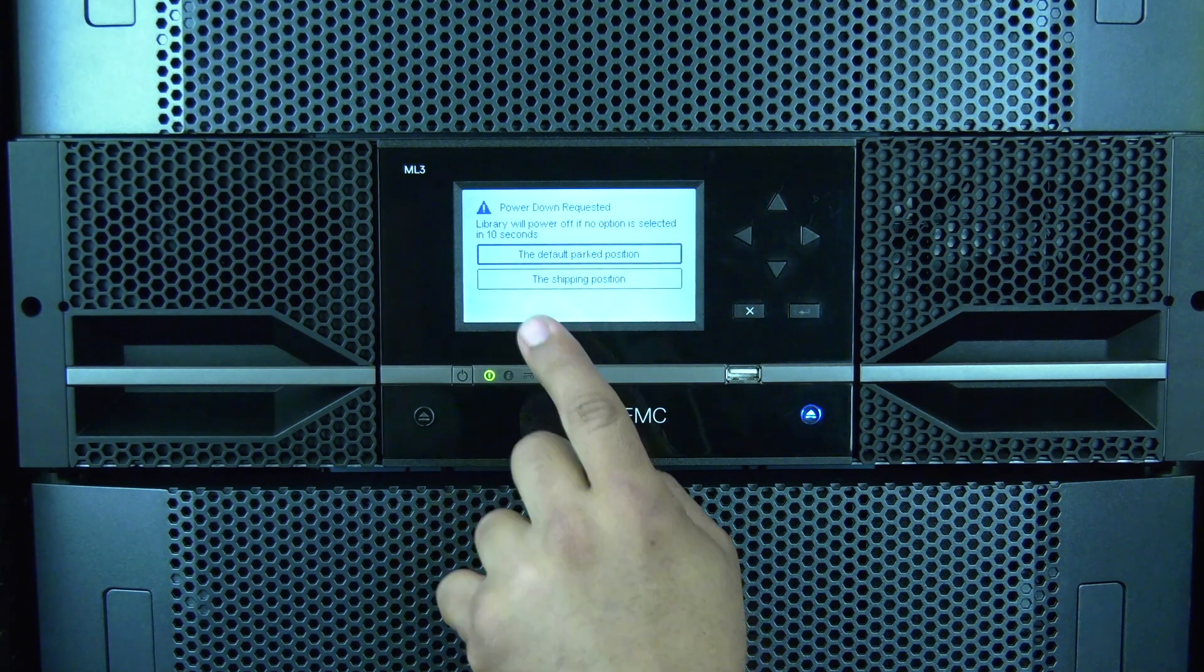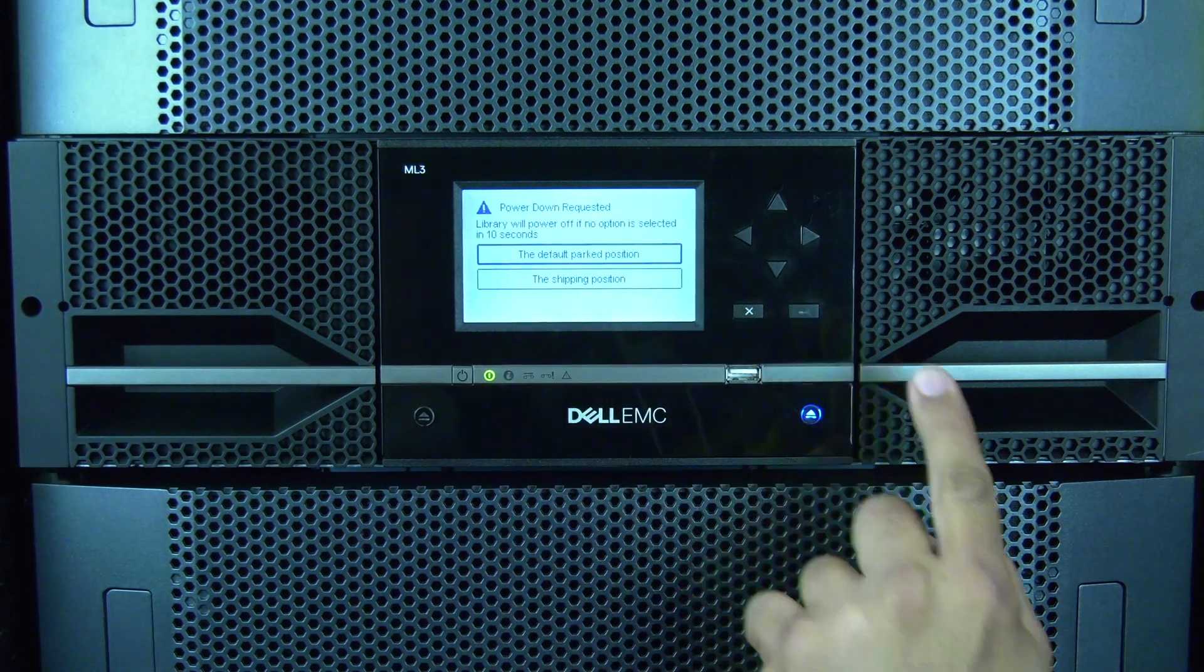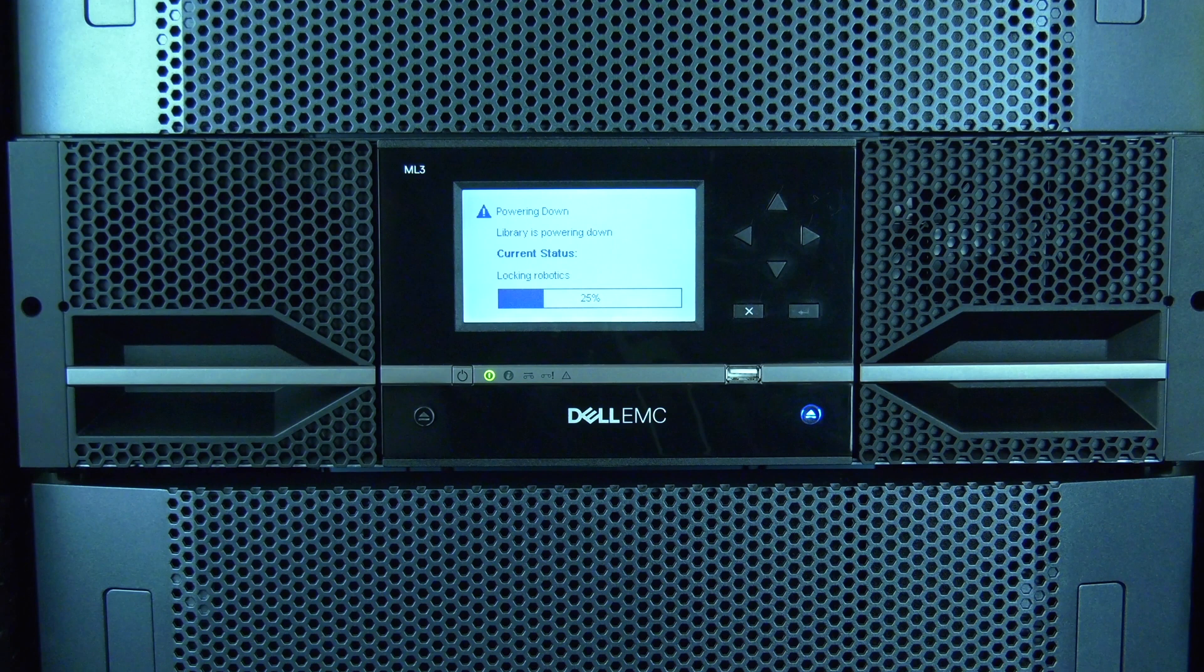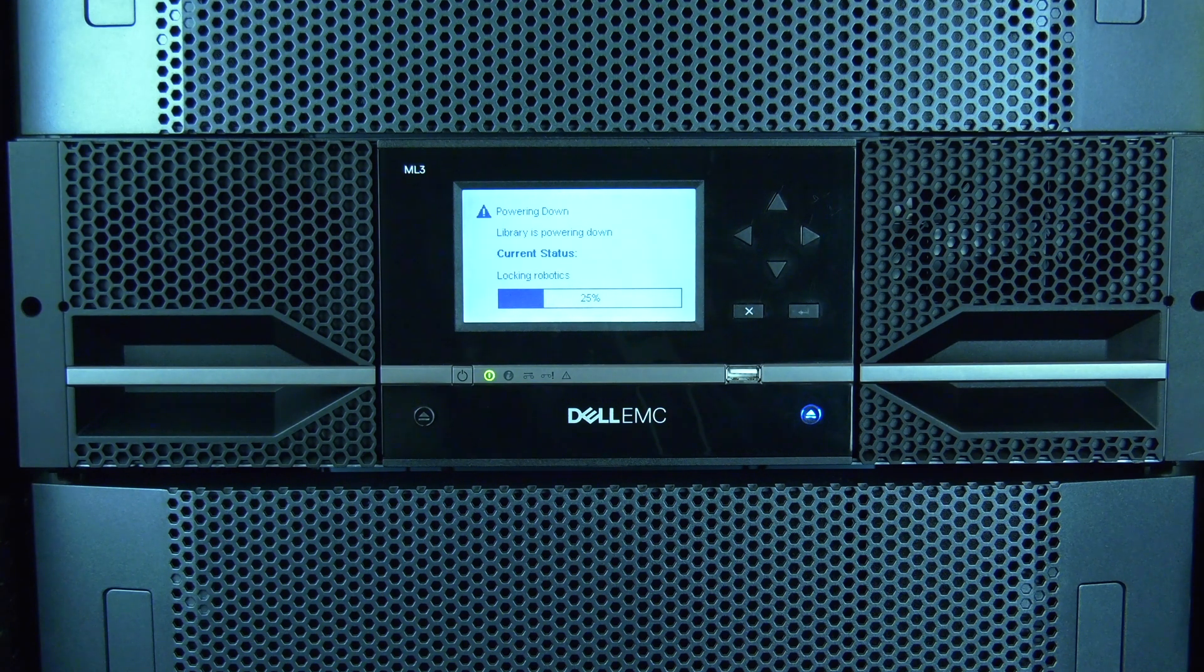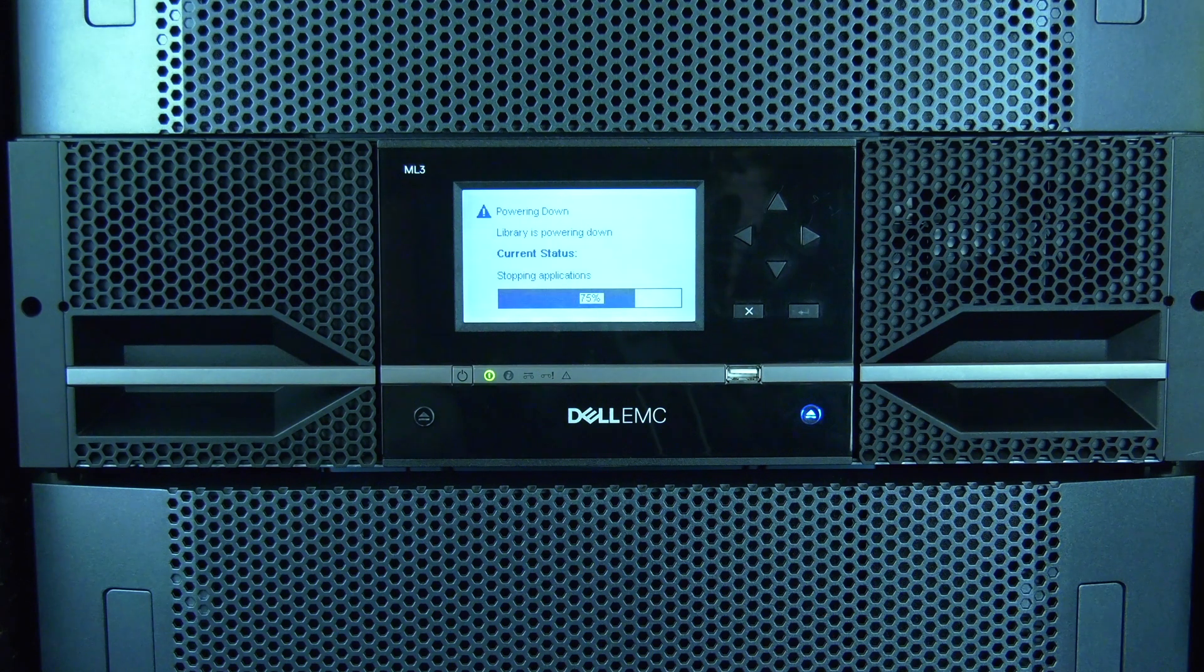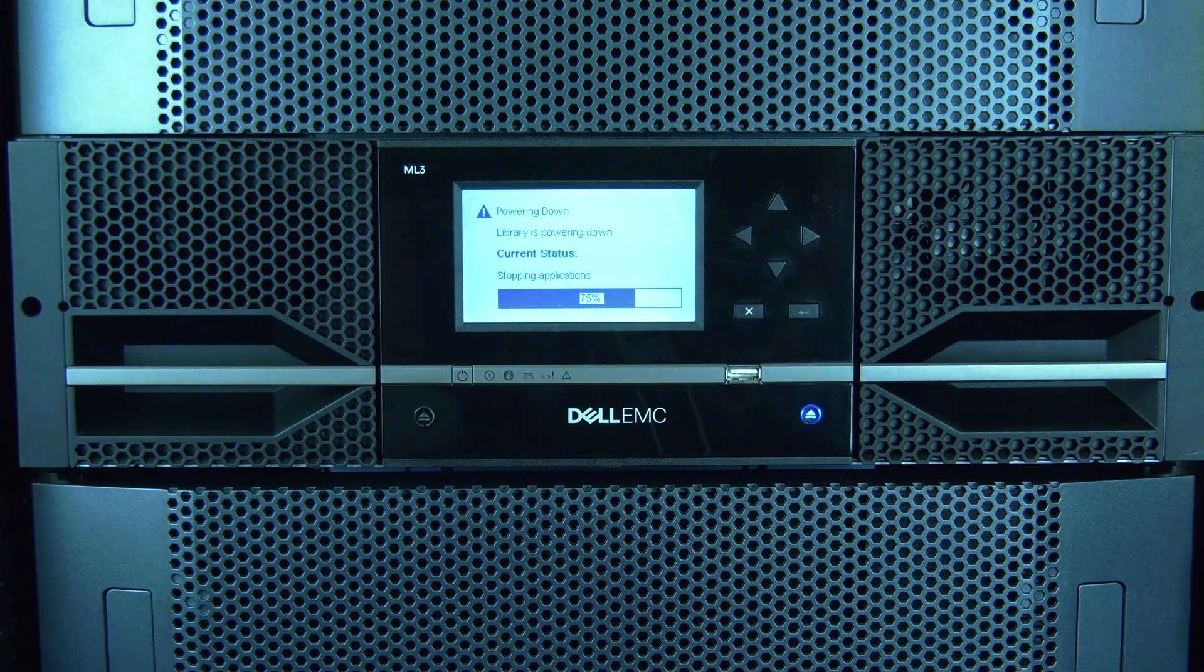Once the configuration is saved, you can power off the library by pressing and holding the power button for approximately 5 seconds and then releasing it. The library should initiate a soft shutdown. If it does not, press and hold the power button for 10 seconds and then release it when the library powers off.